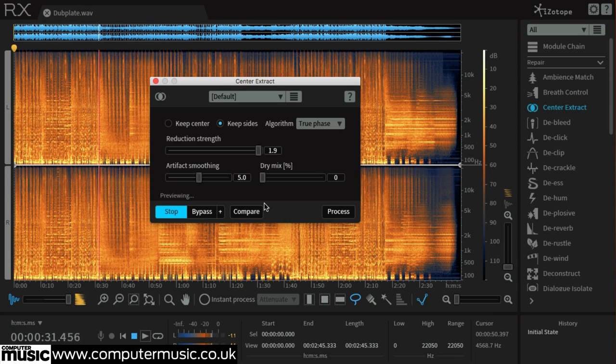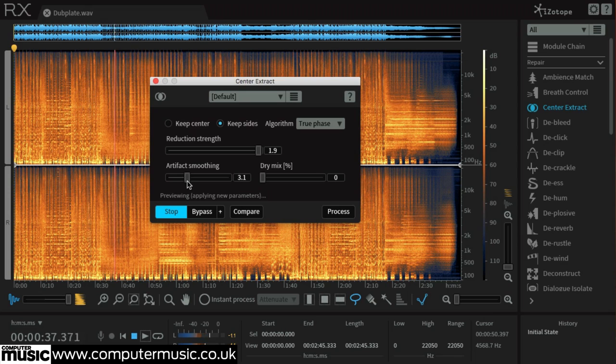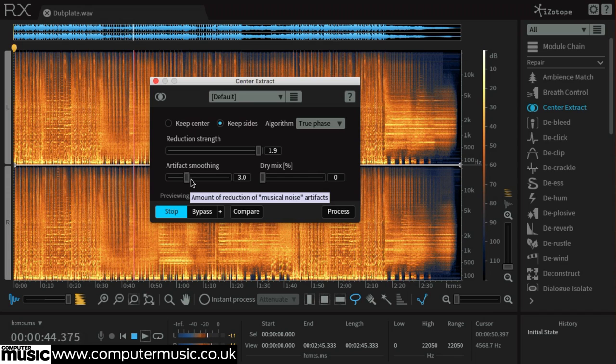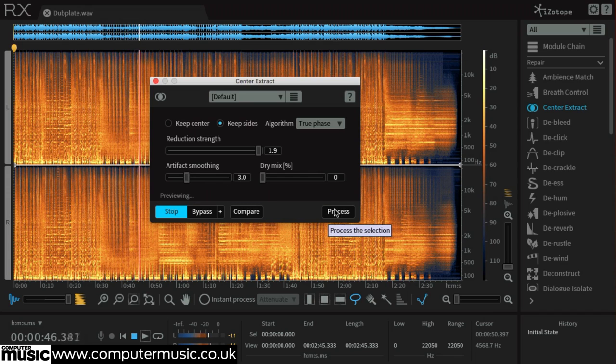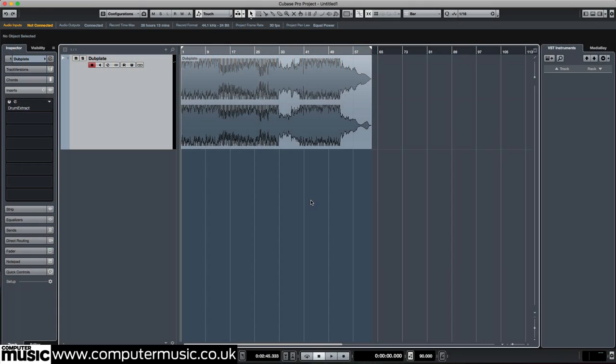Reducing artefact smoothing to 3 will make the processing sound more natural. After exporting the processed file to use later, open your DAW and set the BPM to 90 with dubplate.wav added to the timeline.